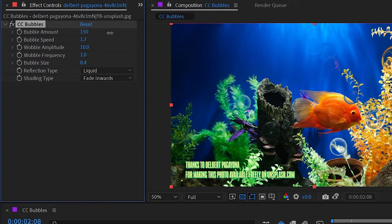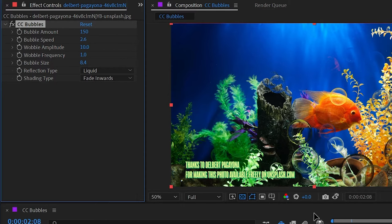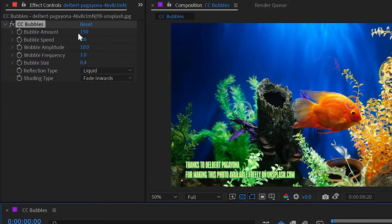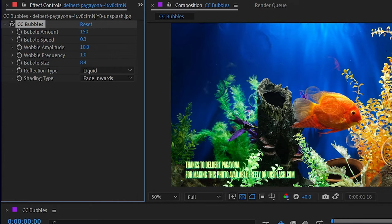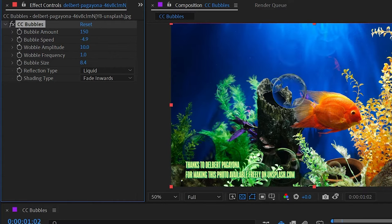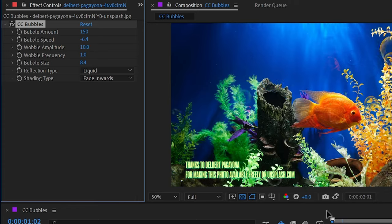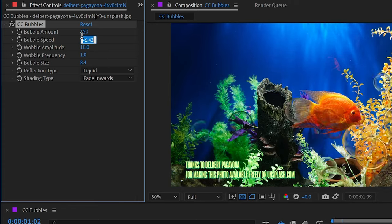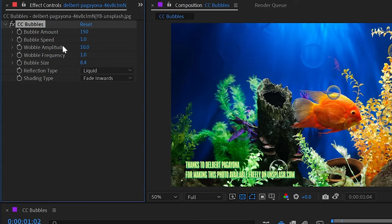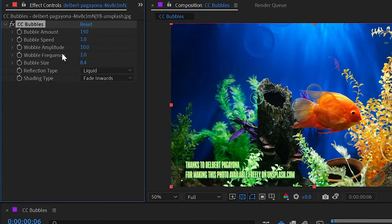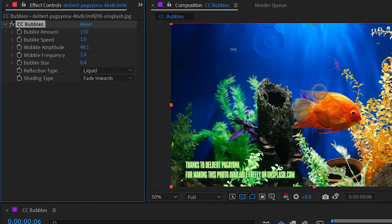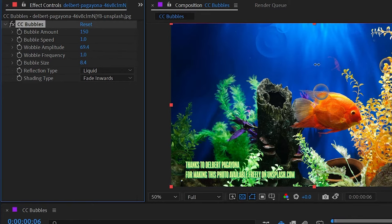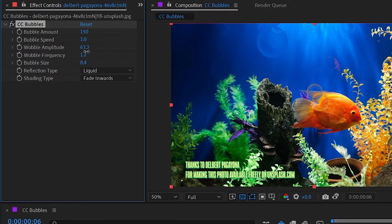We have the bubble speed, so we can control how quickly these are moving up the screen, or I could turn that down, make it go a lot slower. I could even go to a negative number if I wanted it to look like these bubbles were falling for some reason, but I'll set that back to one. We have the wobble amplitude and frequency, and this is just like wiggle on the wiggle expression. The amplitude is how much these bubbles are going to be allowed to wiggle back and forth, and the frequency is how quickly it's going to wiggle back and forth.